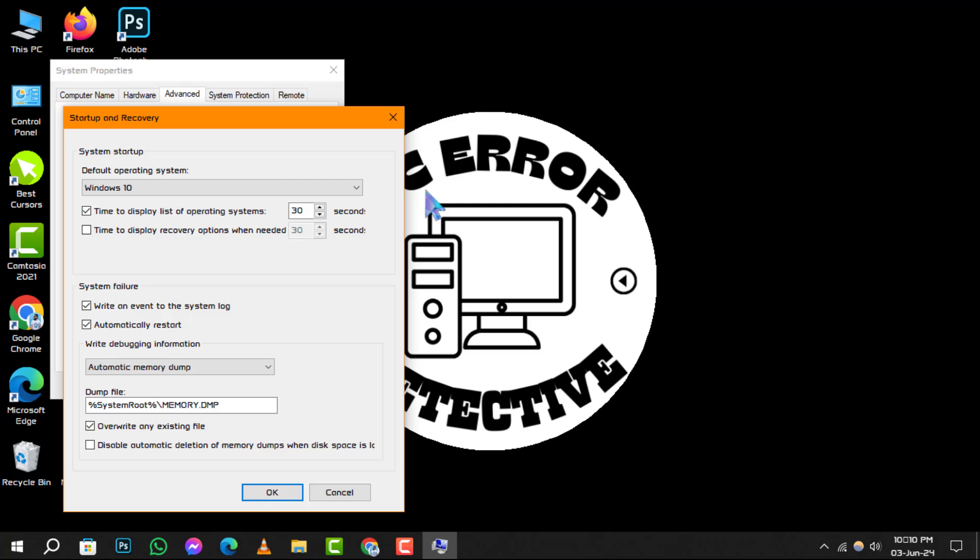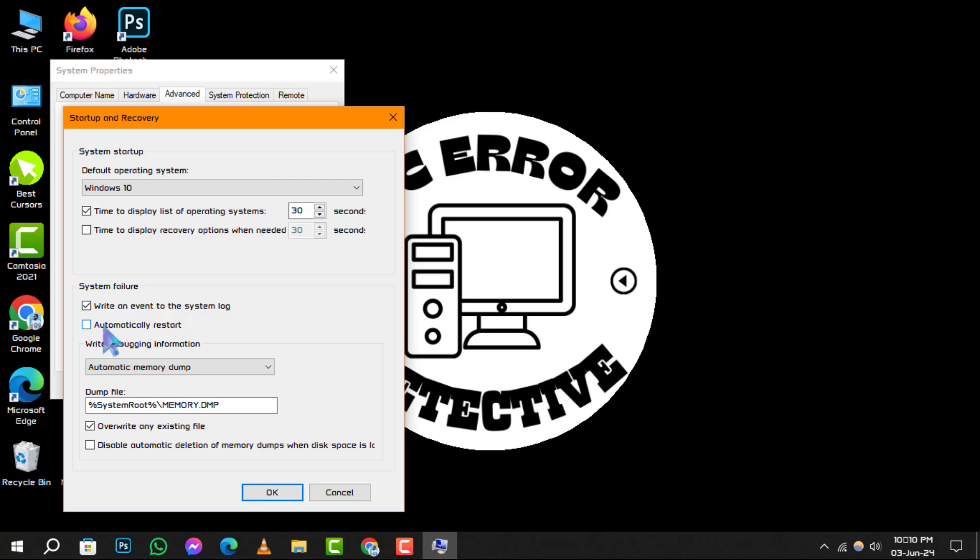Step 5. In the Startup and Recovery settings, locate the Automatically Restart option under the System Failure section. If this option is checked, deselect it to prevent Windows from automatically restarting after system failures.